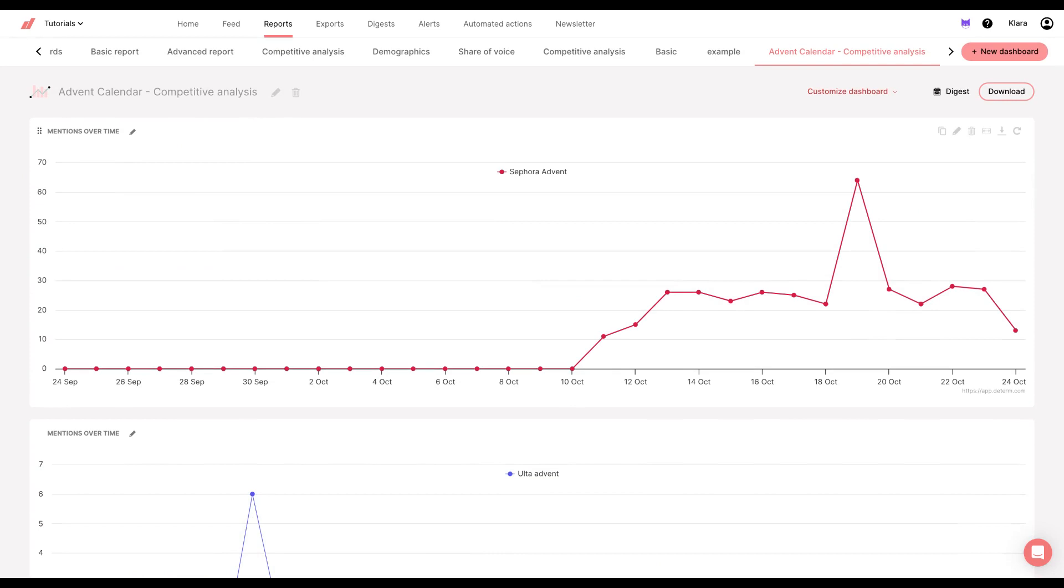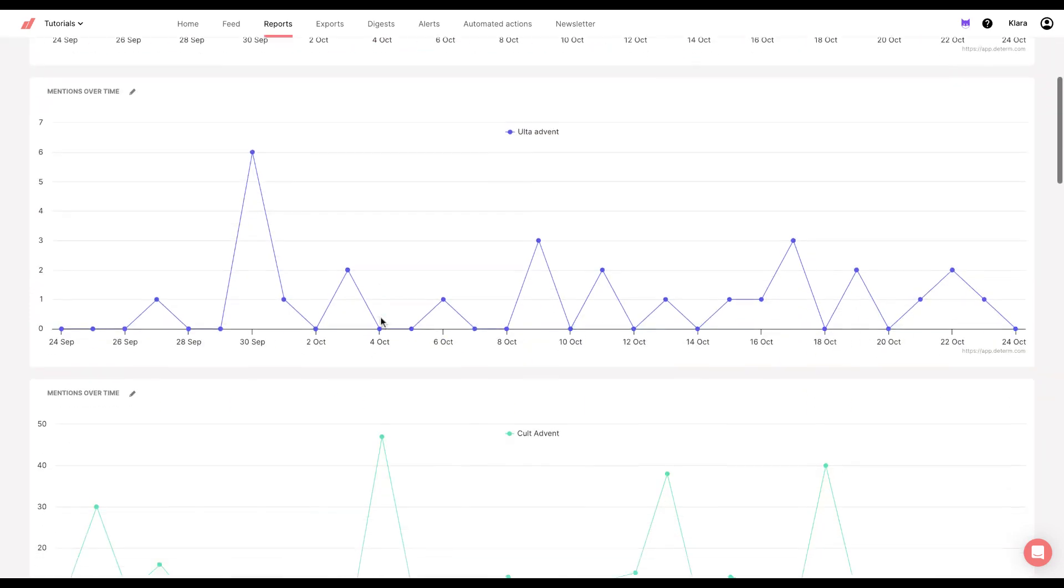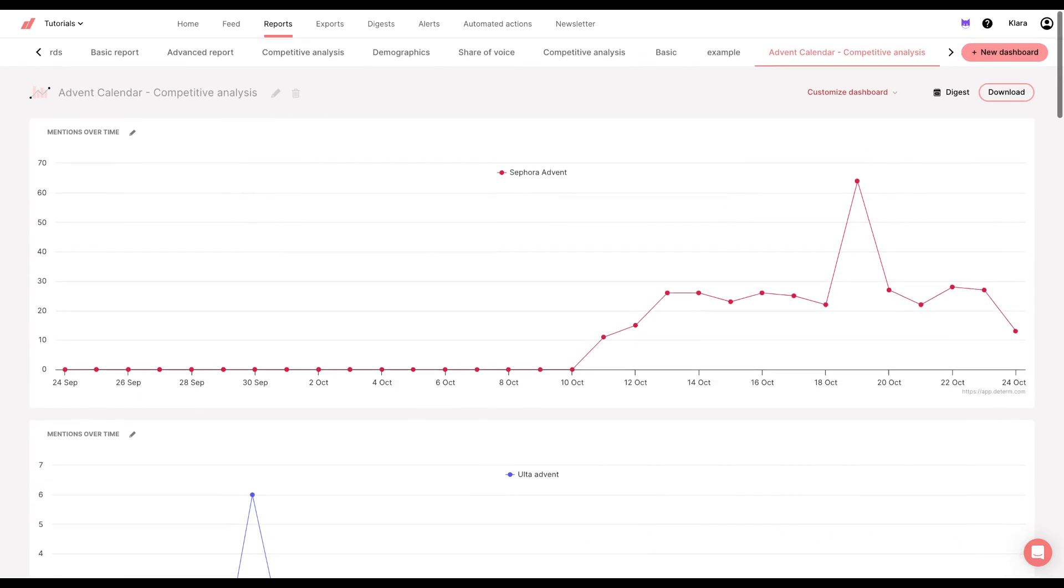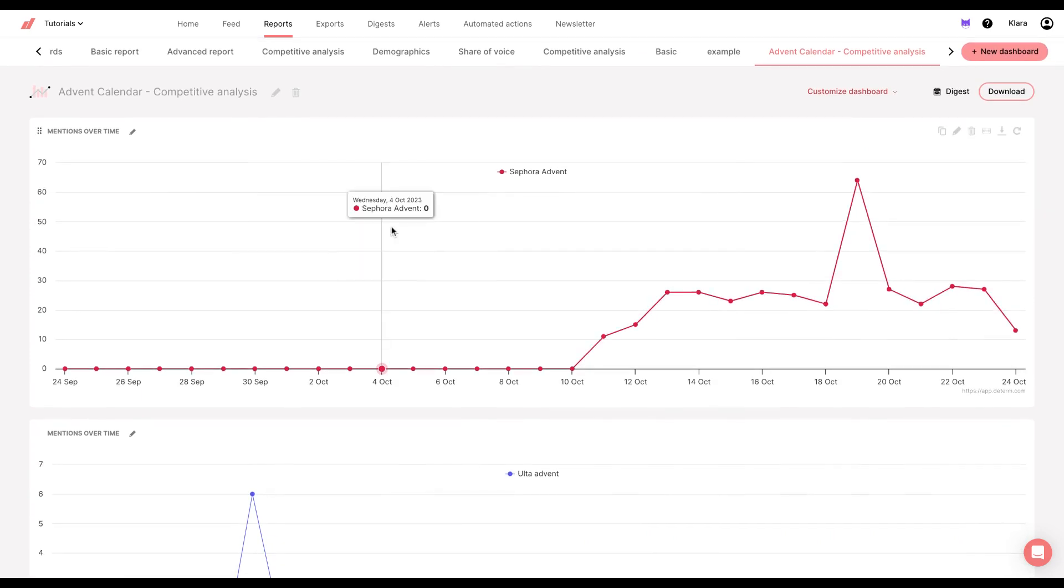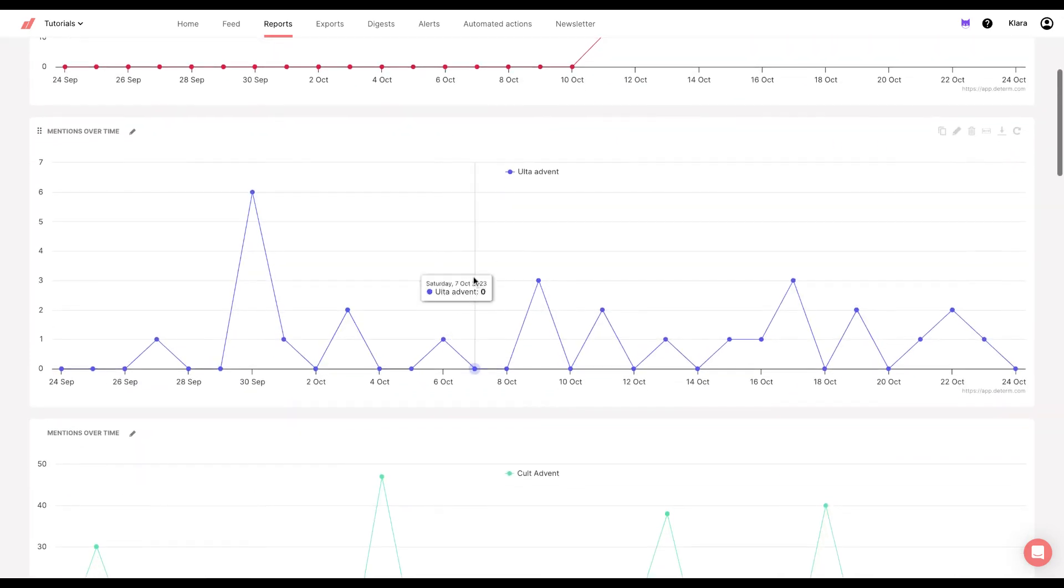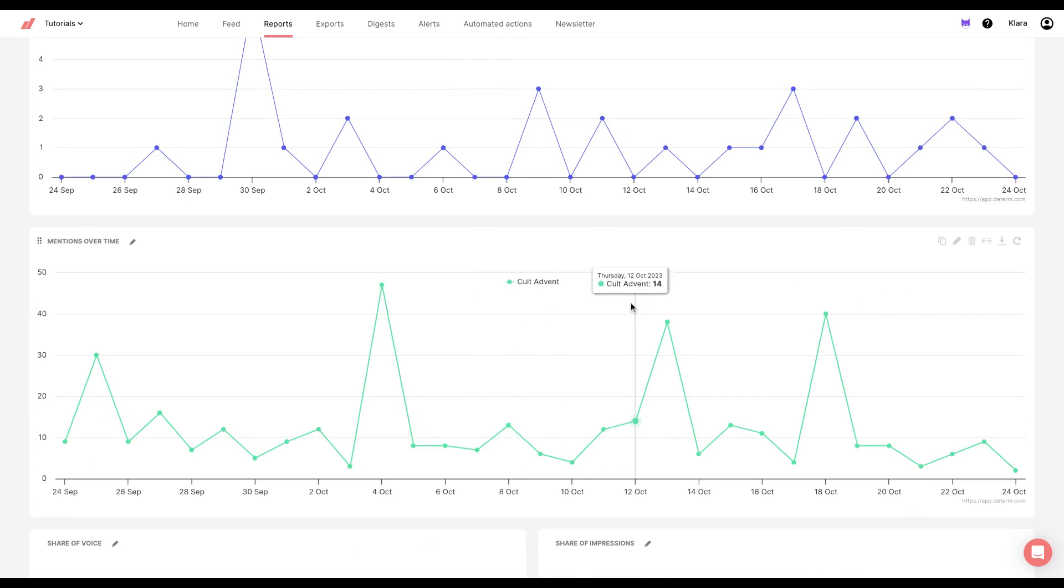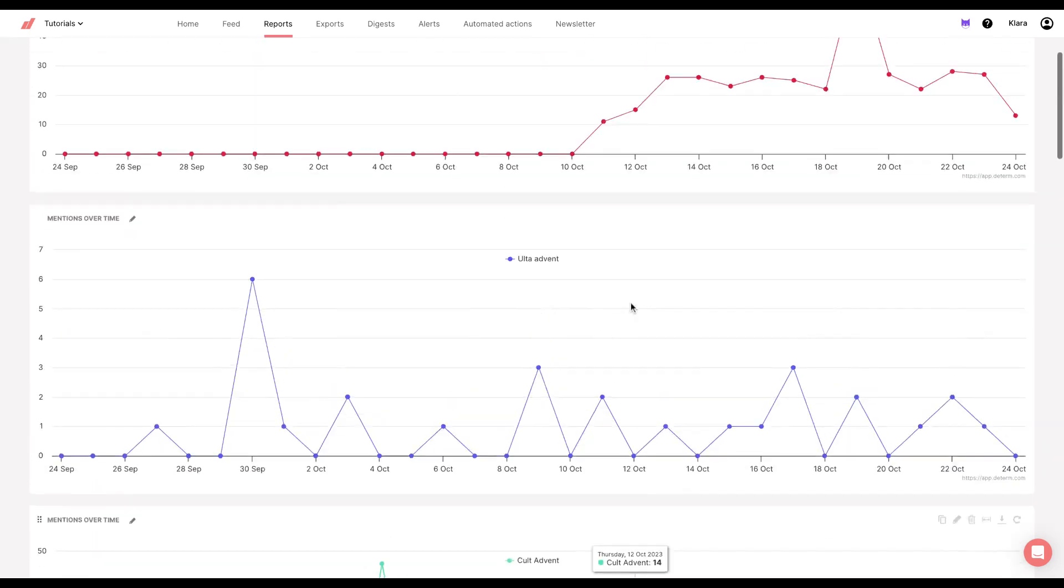For starters, I created three charts. They are the same, but one is for Sephora, the other one is for Ulta, and the third one is for Cult Beauty.